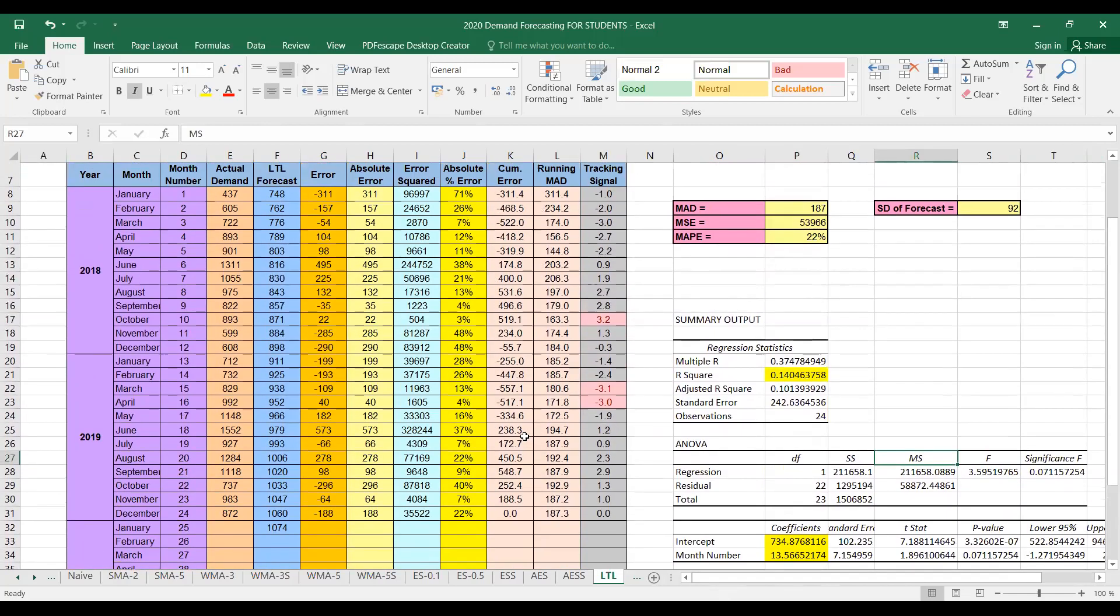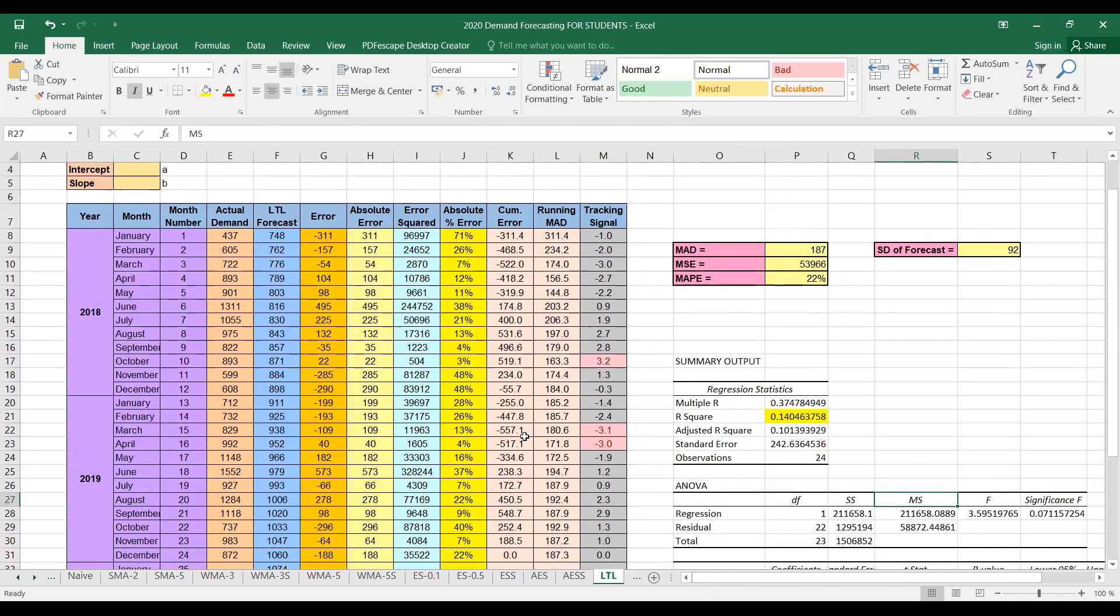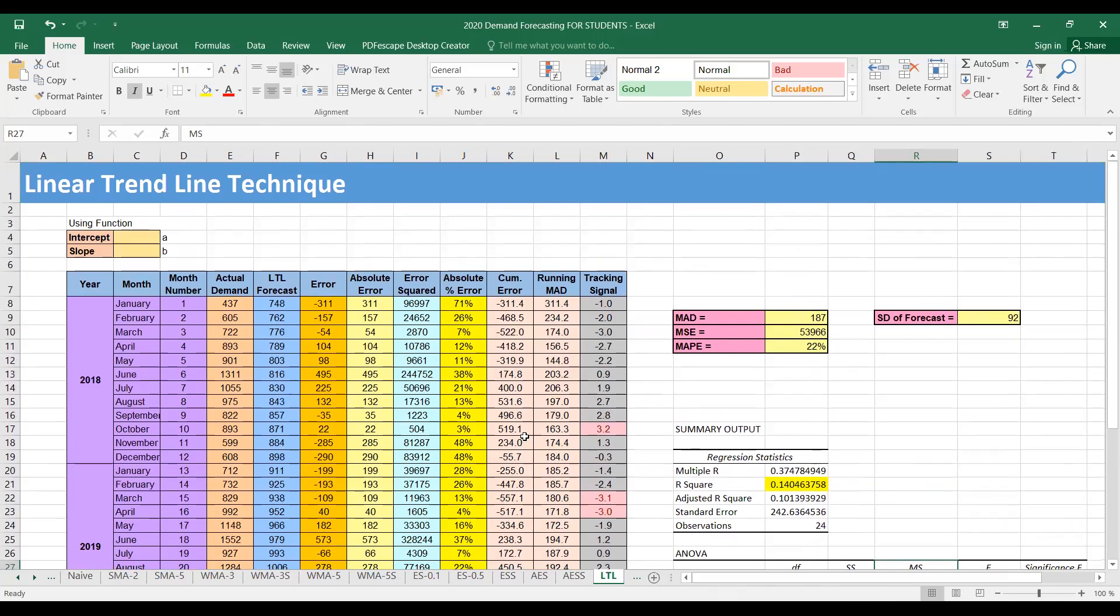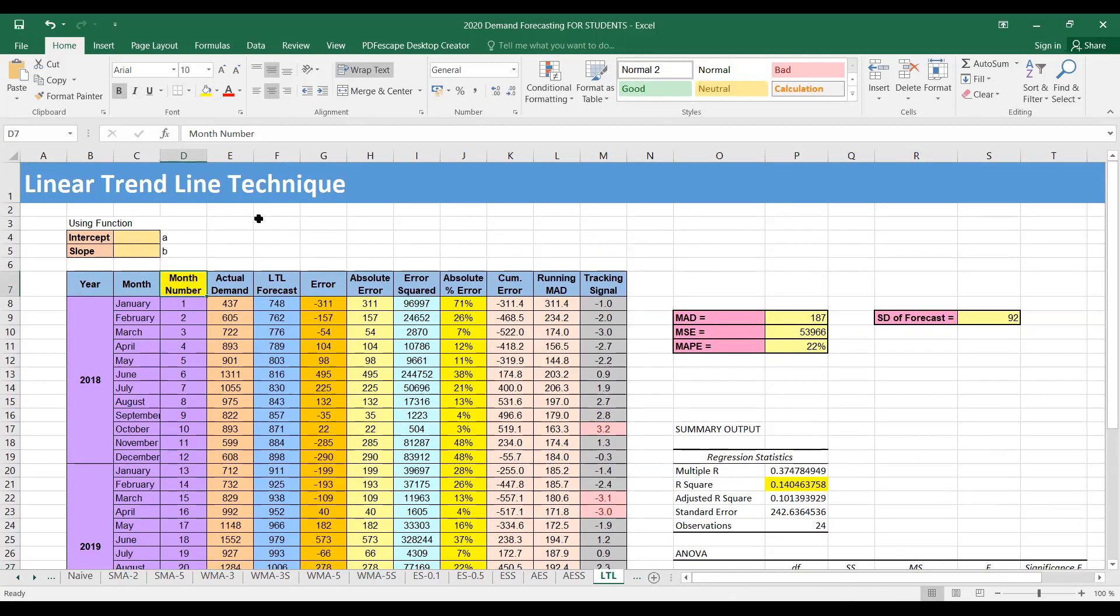So this was linear trend line method of forecasting. We will use the same method under the heading of associative or causal methods of forecasting, but there this x will be something other than the month number, so it could be a variable that is outside the organization, so that is other than the time period. Thank you.